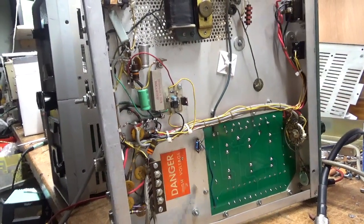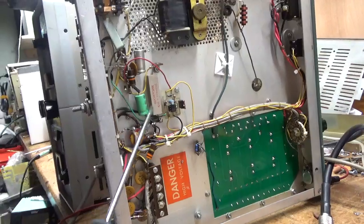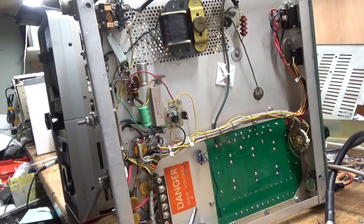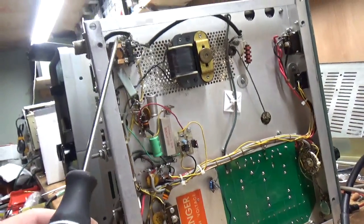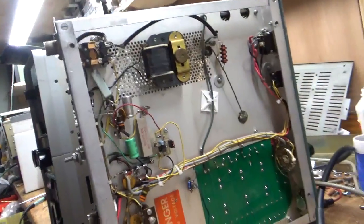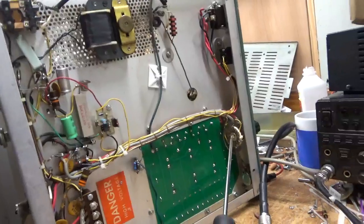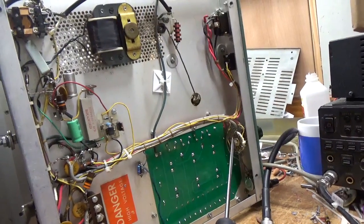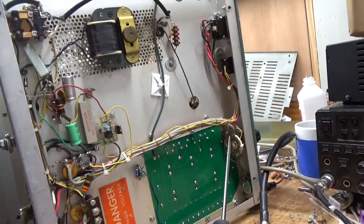Changed the cap, cleaned the T/R relay contacts, cleaned the multimeter switch contacts over here.